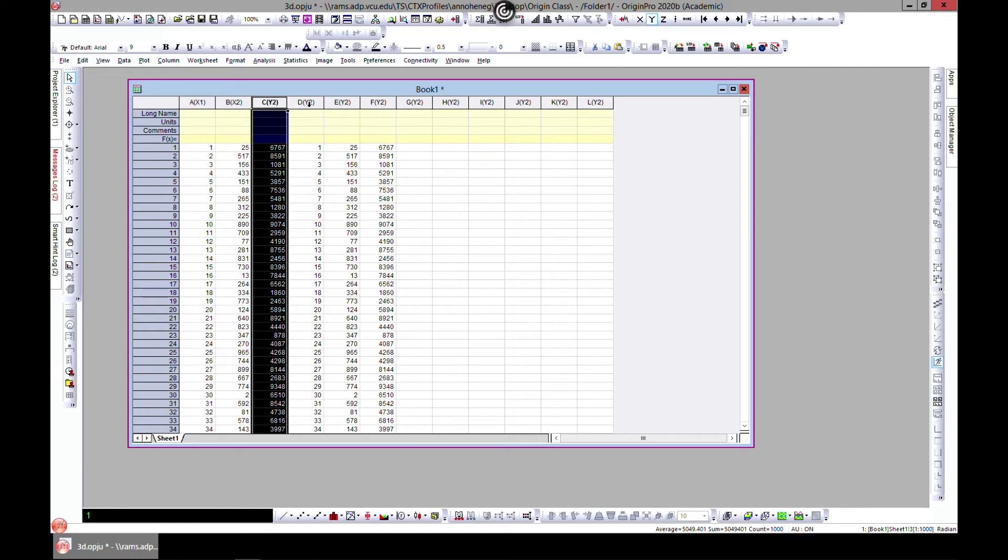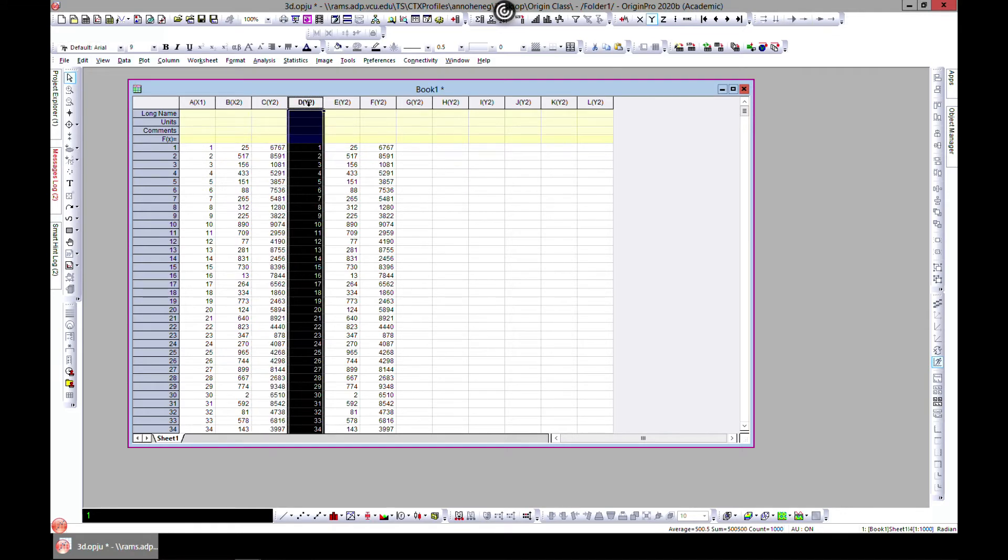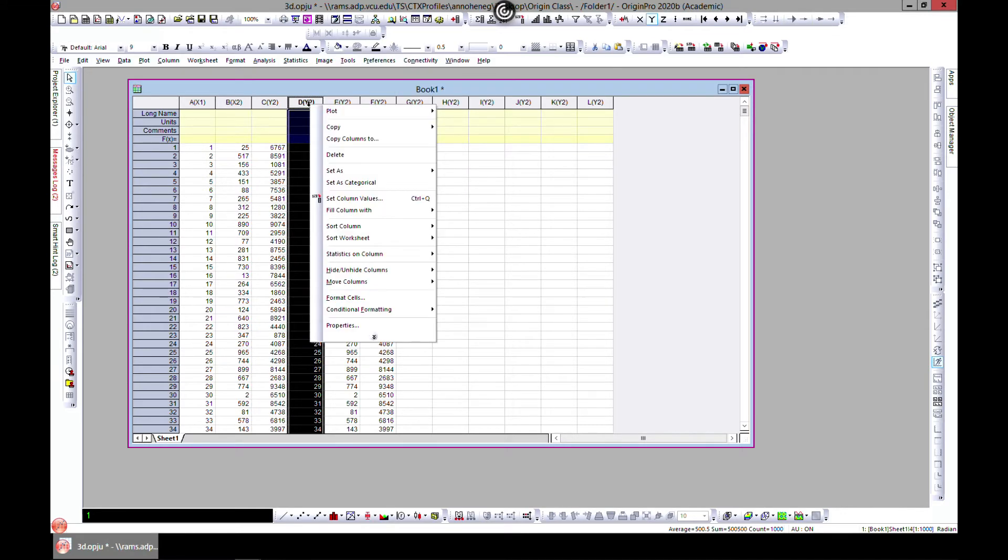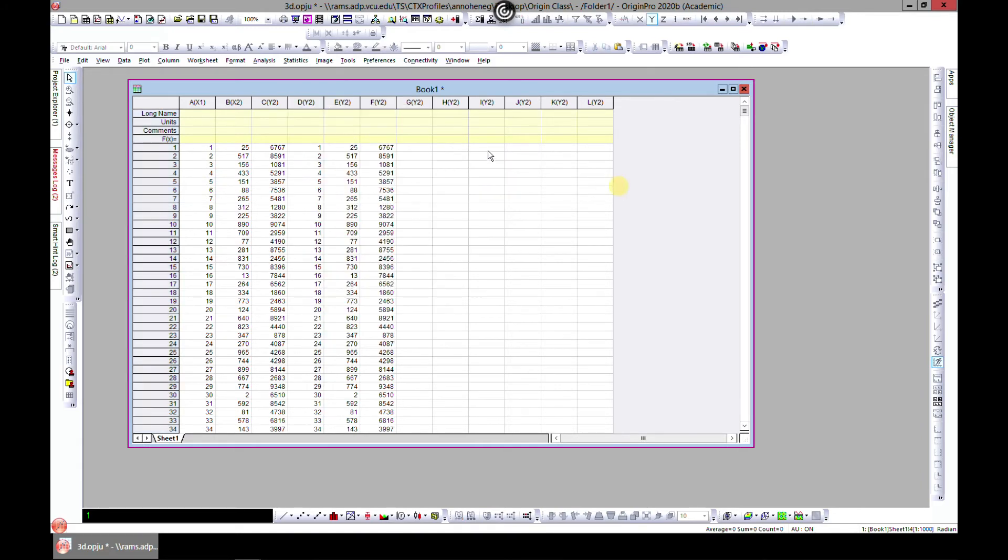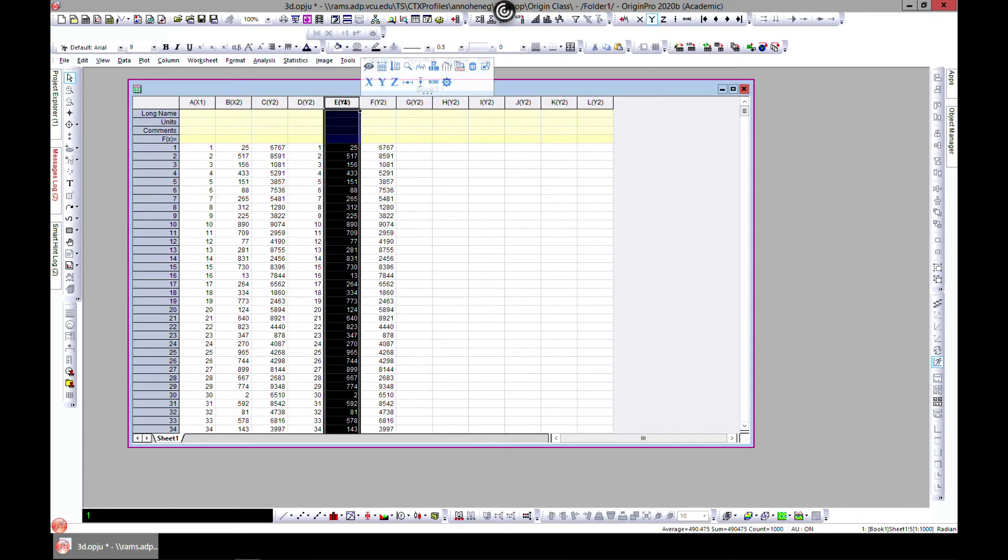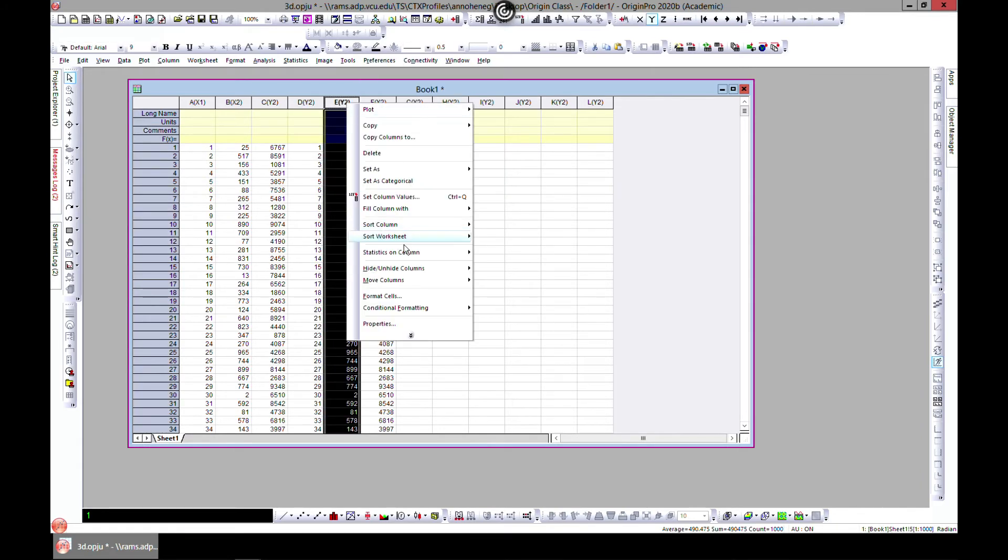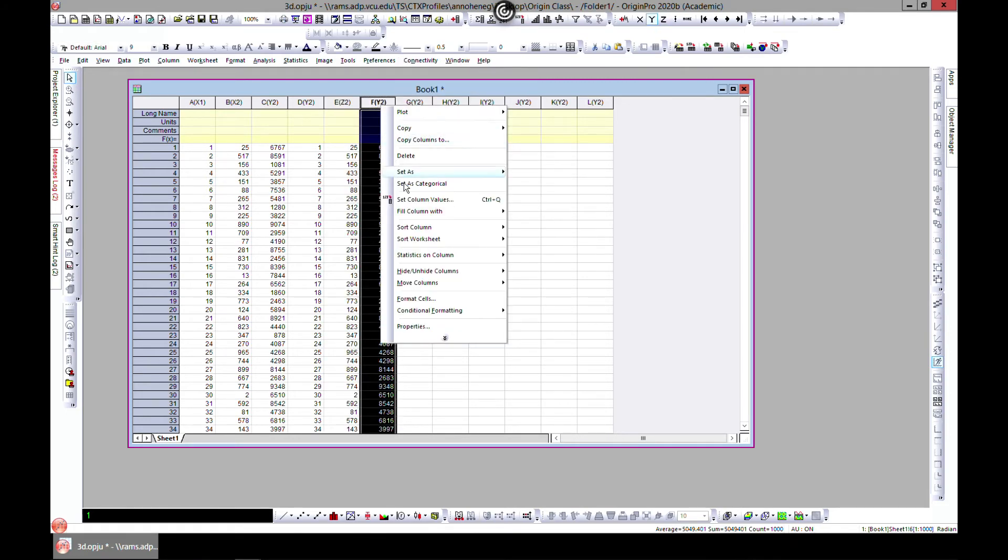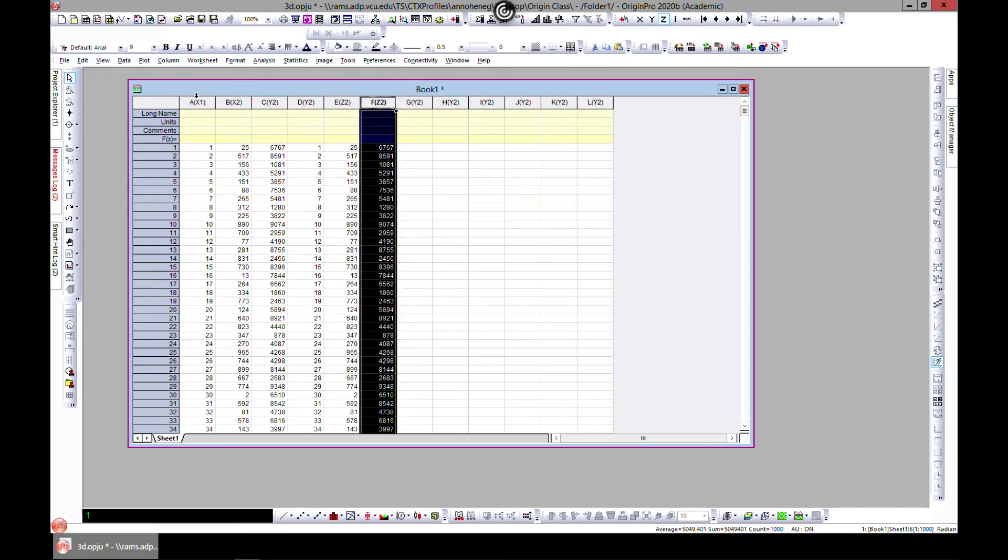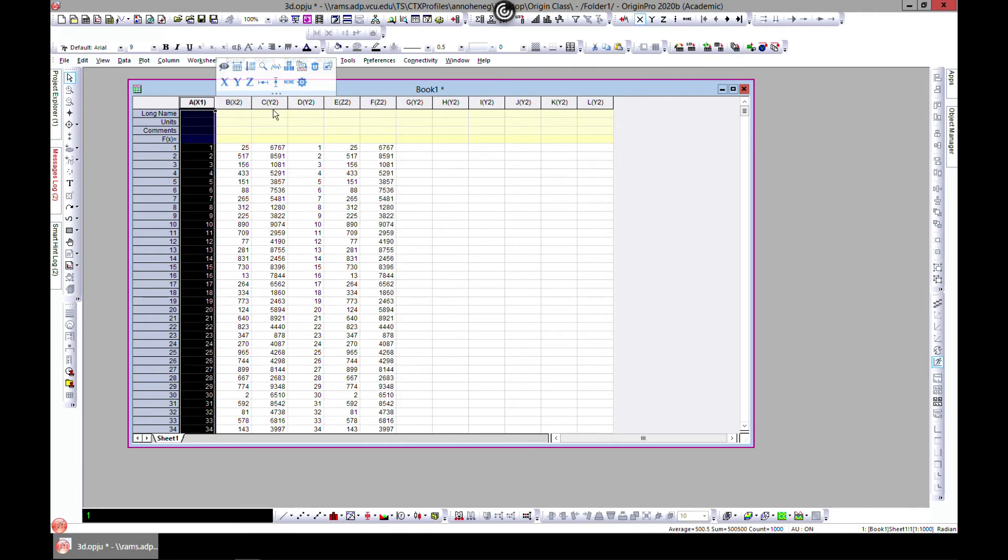Let's set this as Y again. Y is already selected, and let's set this as Z, and let's set this as Z.